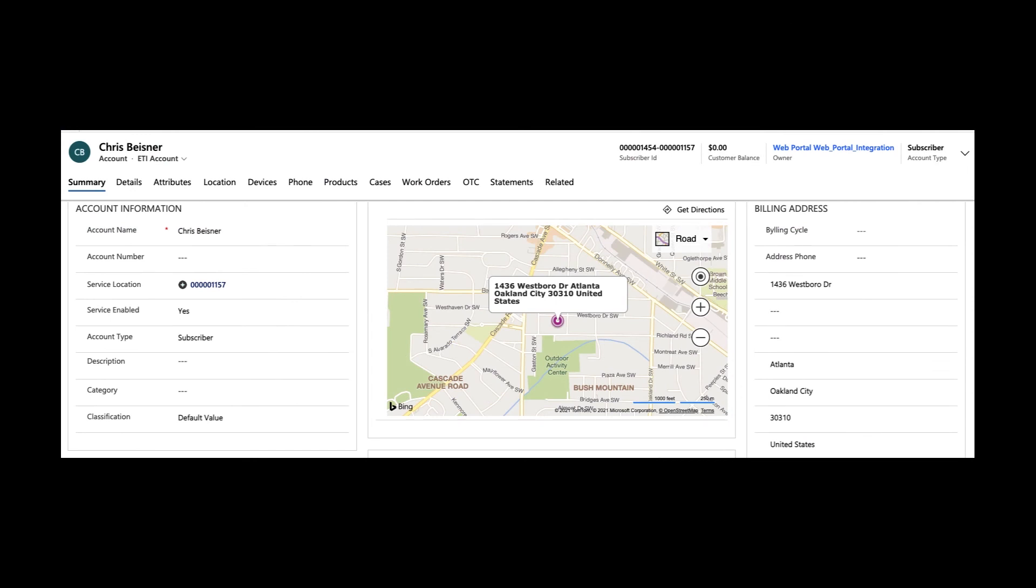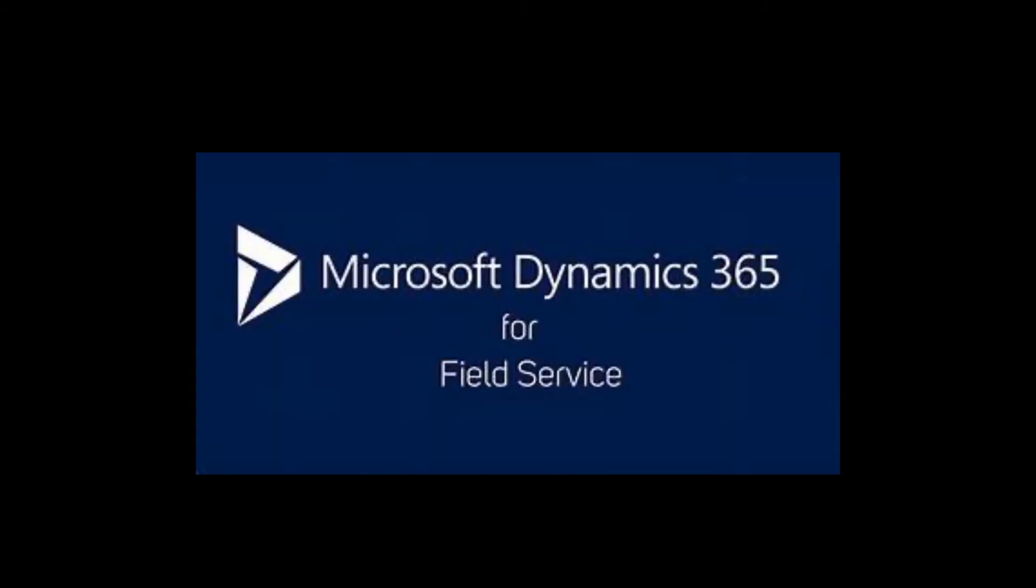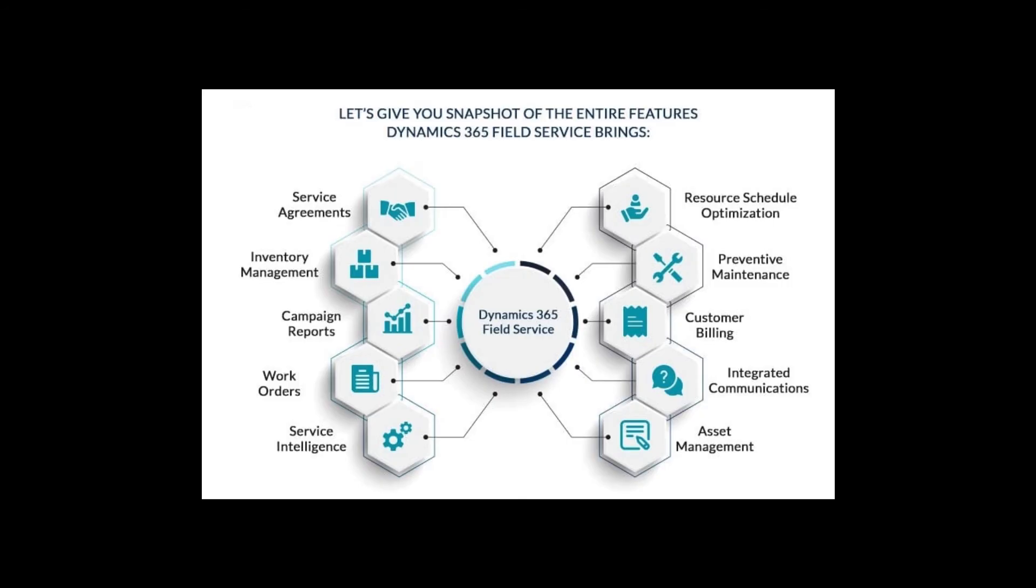This concludes the tour of Dynamics 365 for Digital Service Providers, ETI's service management platform for telecommunications companies. As mentioned previously, SMP is built on Microsoft Dynamics Field Service. As we like to say here at ETI, we are building on the shoulders of giants. The advantage to us and to our customers is the incredible amount of functionality available both now and in the future that ETI doesn't have to invent or code.